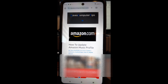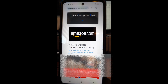Hi, this is Jason with Dave's Computer Tips with another how-to video. This one's on how to update your Amazon Music profile. If you have an Amazon account, they offer Amazon Music. I have Amazon Prime so I use Amazon Music Prime — they have one level up but I do Prime. I'm going to show you how to update your profile image, your name, and your handle.